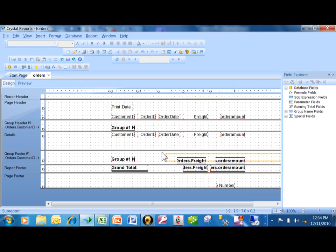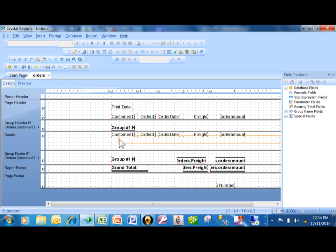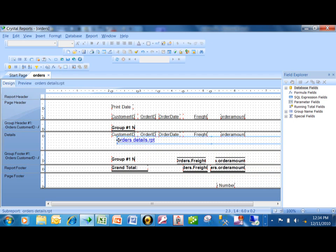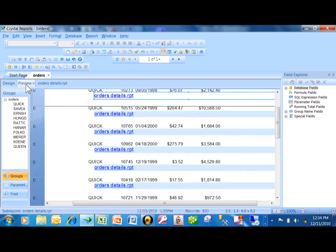Notice how your mouse becomes the shape of the subreport. I'm going to go ahead and move that over into the details section. I'm going to run this report now — I'll do a preview of course.